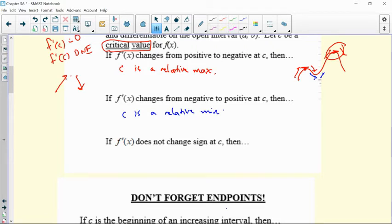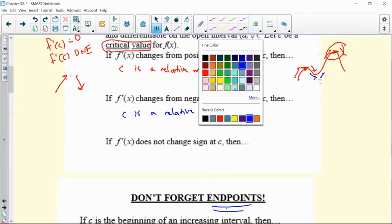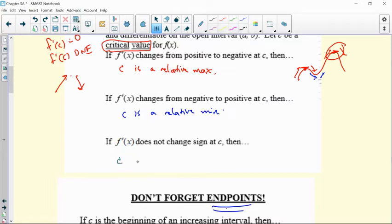Don't forget, you'd always have to check endpoints too. Sometimes your derivative may not change. You might have a derivative that's zero, but then it doesn't change from positive to negative or negative to positive. In that case, that value of C is going to be called a saddle point.